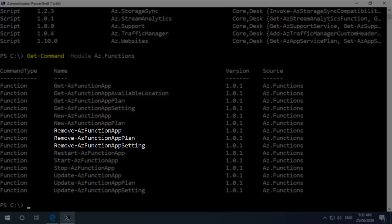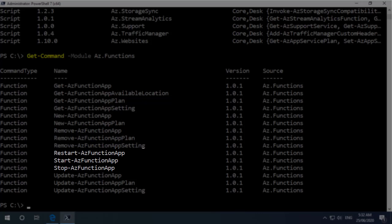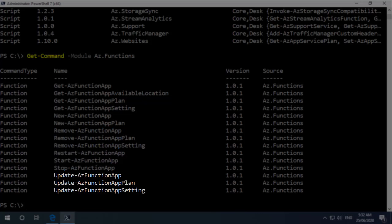We can create a new function app and a function app plan. We've got some remove cmdlets. We've got some controls here to start stop and restart the function app and we've got some cmdlets here to update the function app, the app plan and the app setting.